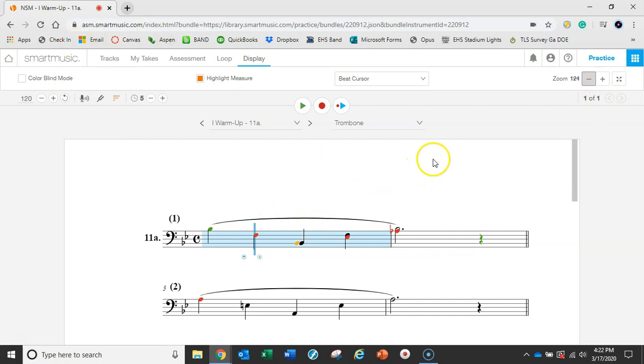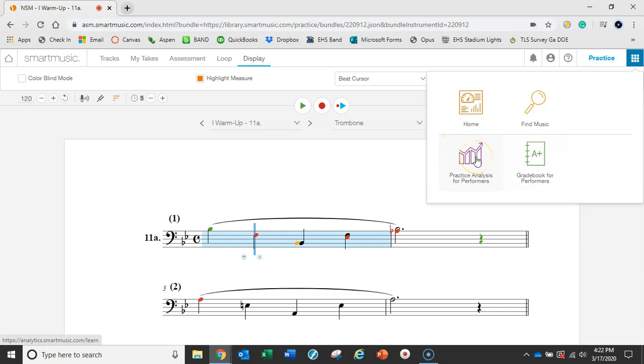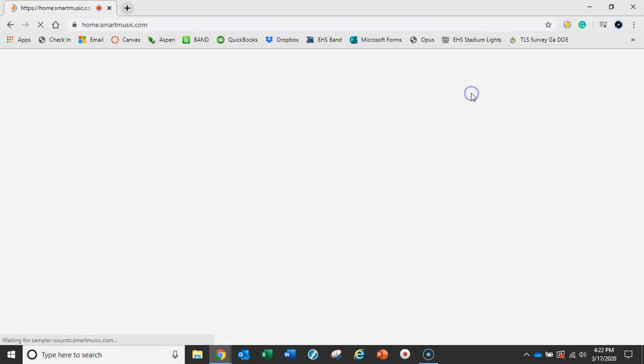Again, we can go over here to this menu and we can go back home, we can find more music, we can go to our gradebook, and we can go to our practice analysis. We're going to go back to our home menu. And again, we can see these that we've already turned in and have been graded.